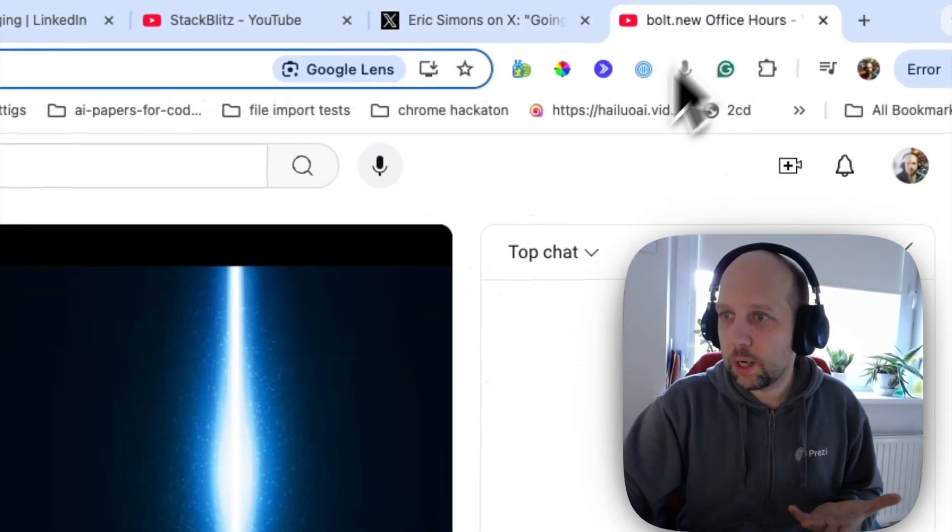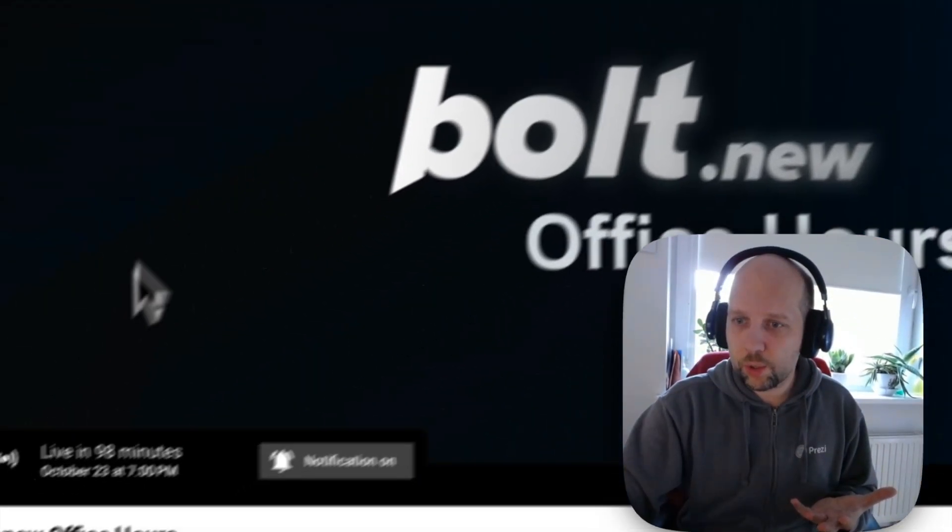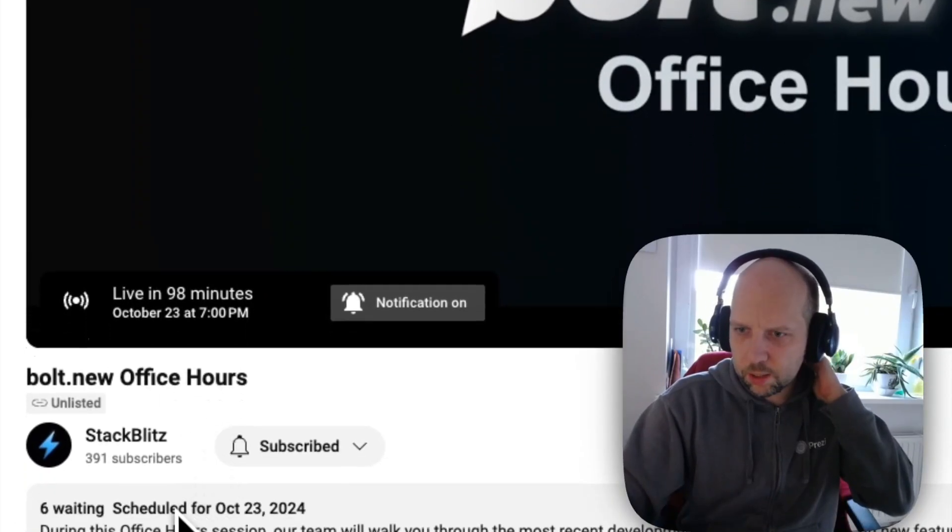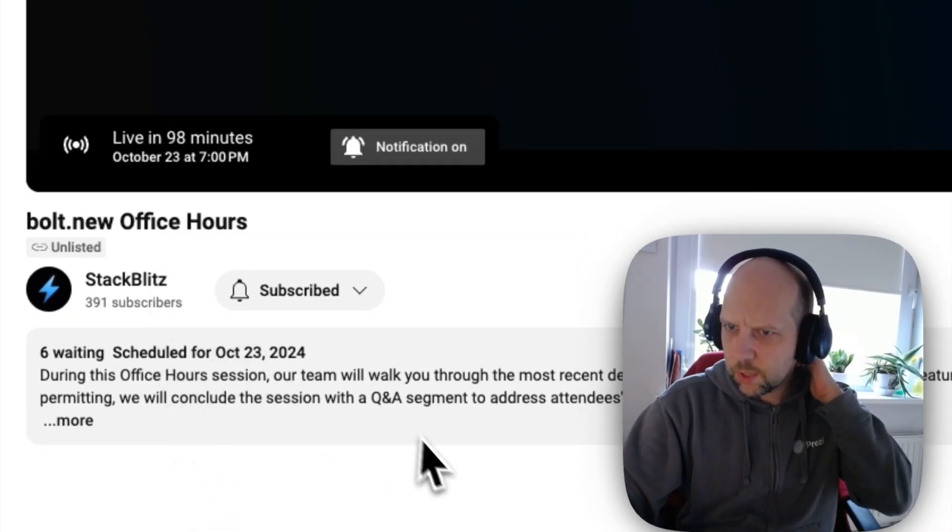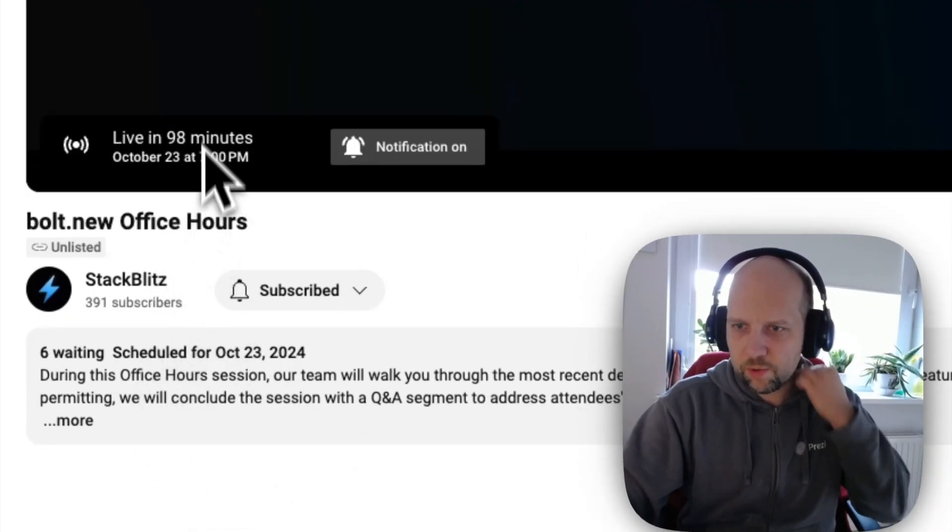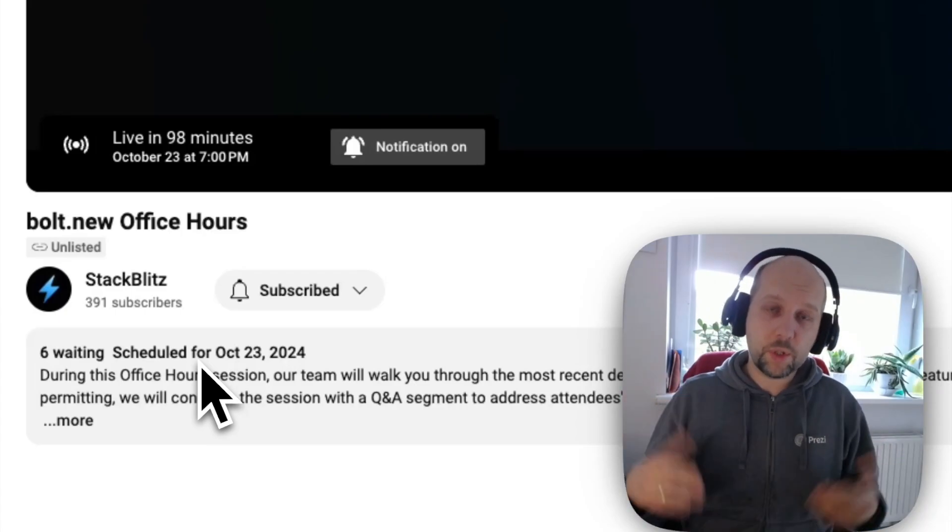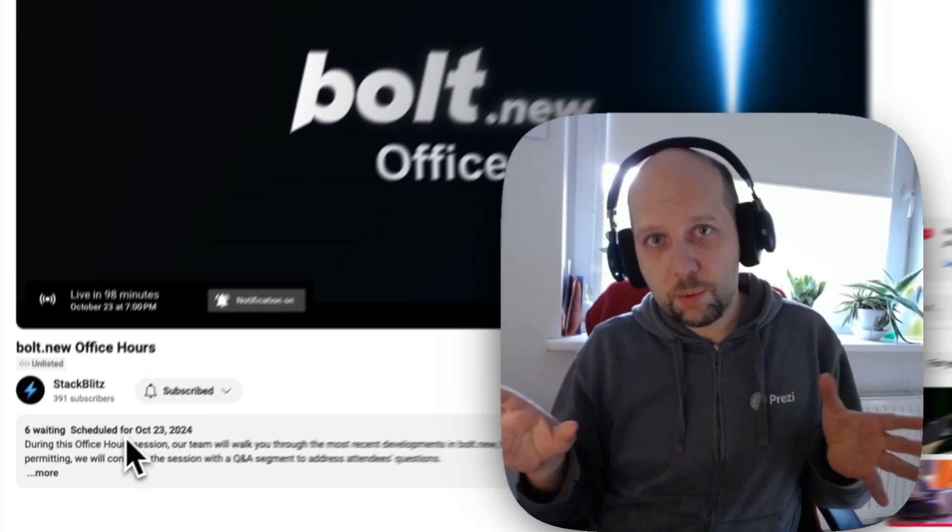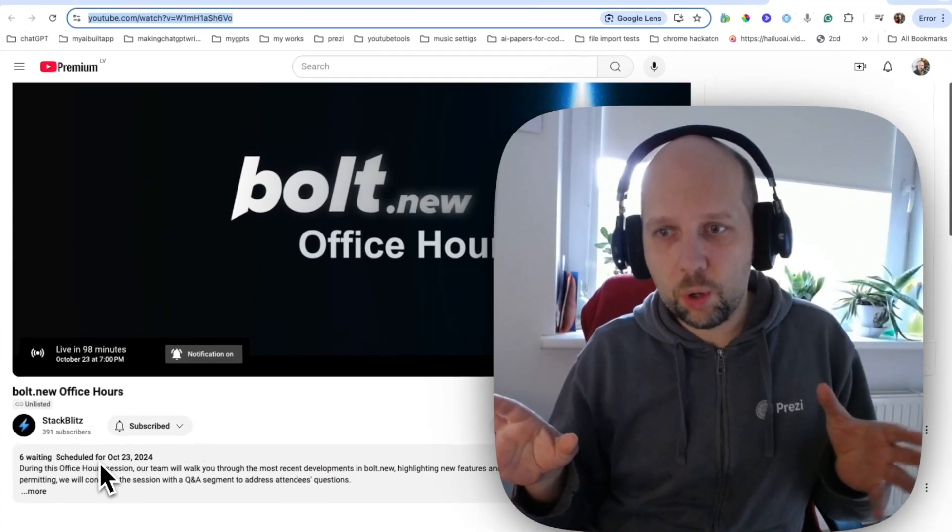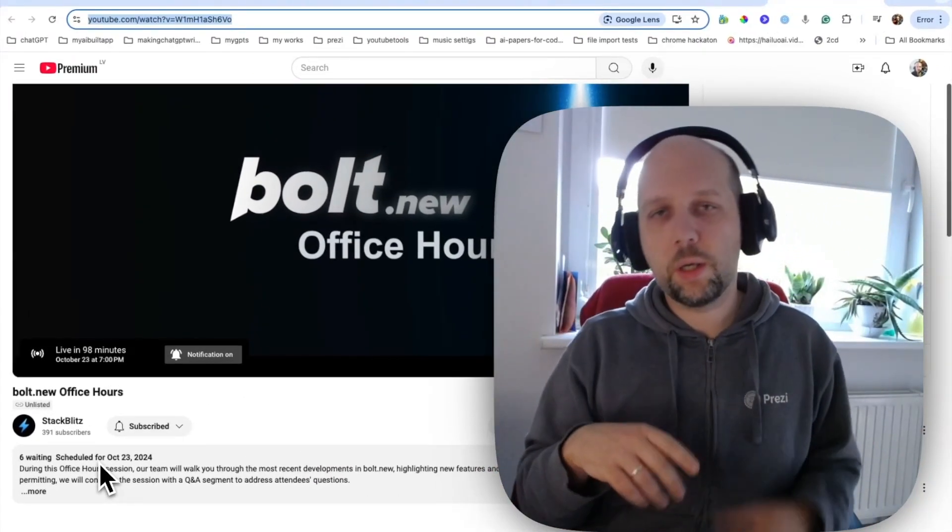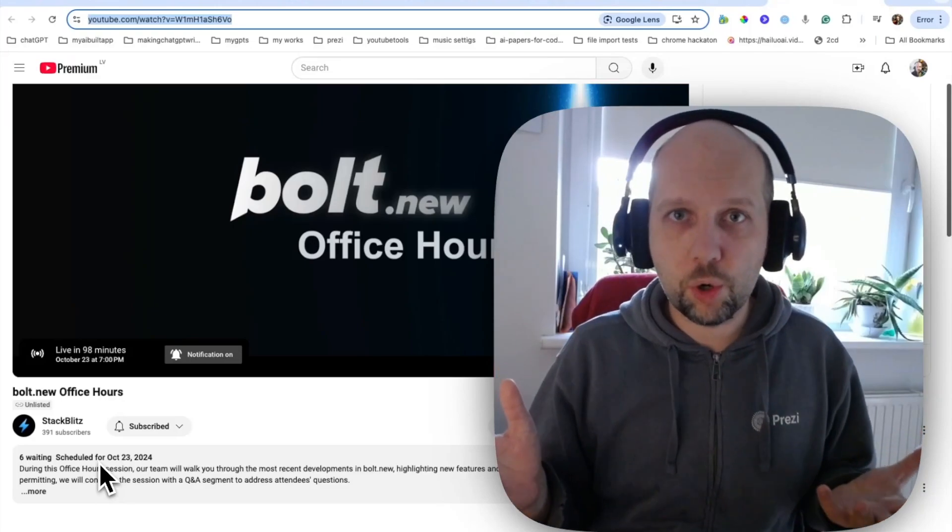Anyways, there are office hours. They are today. And for me, it starts in a couple of hours. So, yeah, we'll see. By the next time I will be doing videos on Bolt, I should have more information. Subscribe if you want to learn more by then.